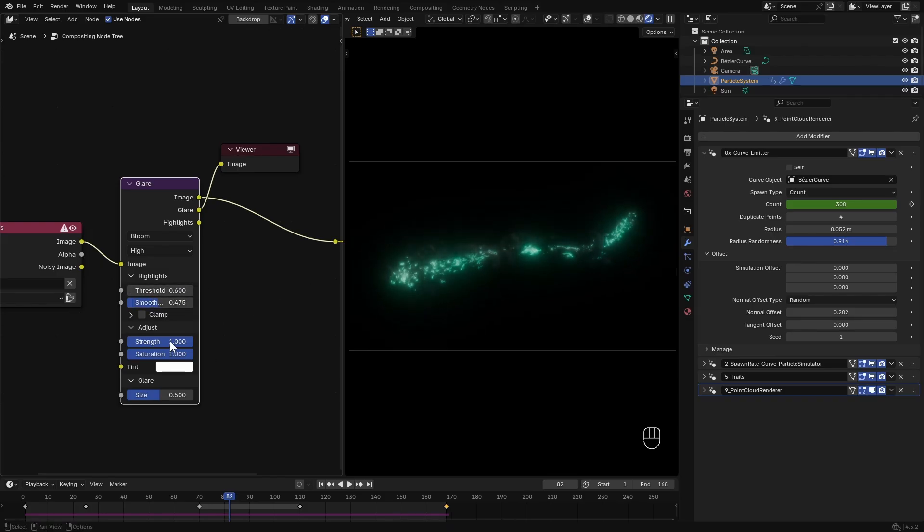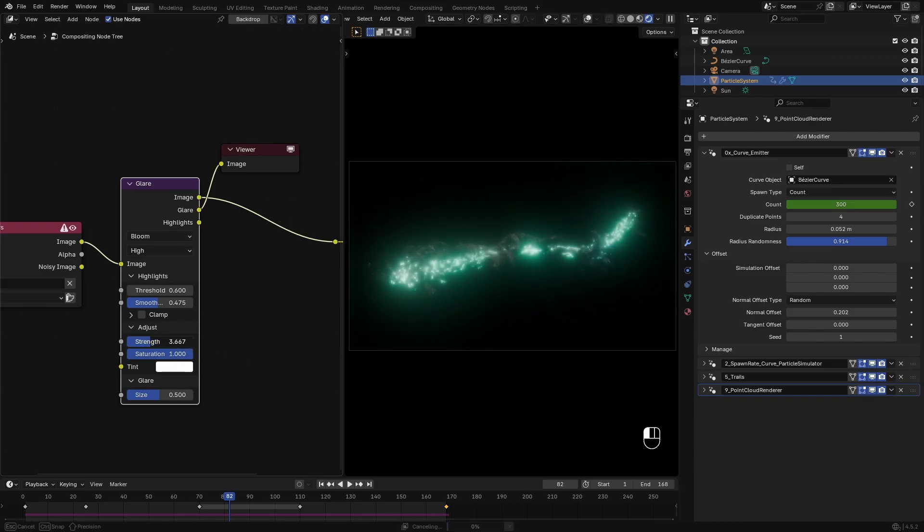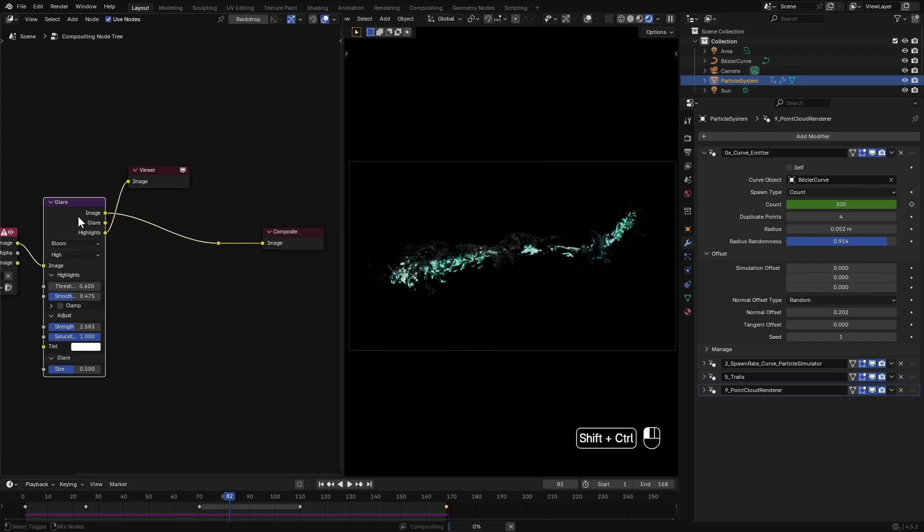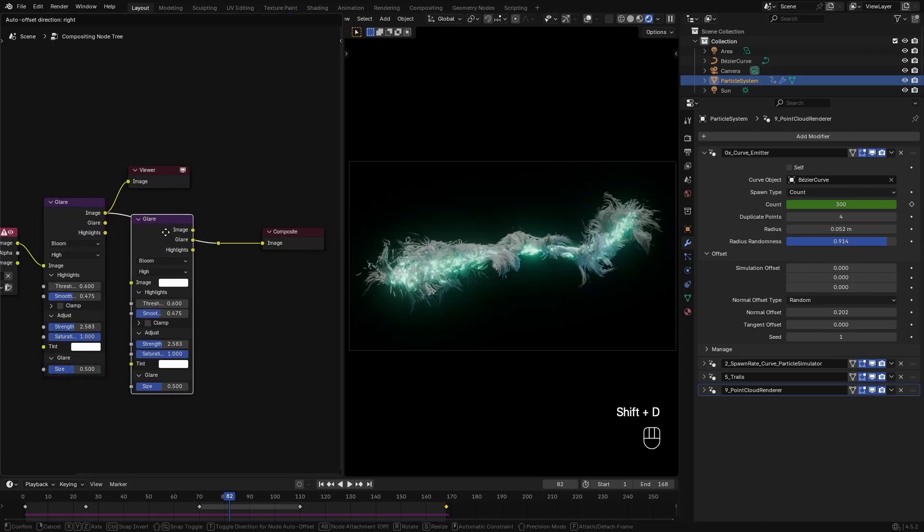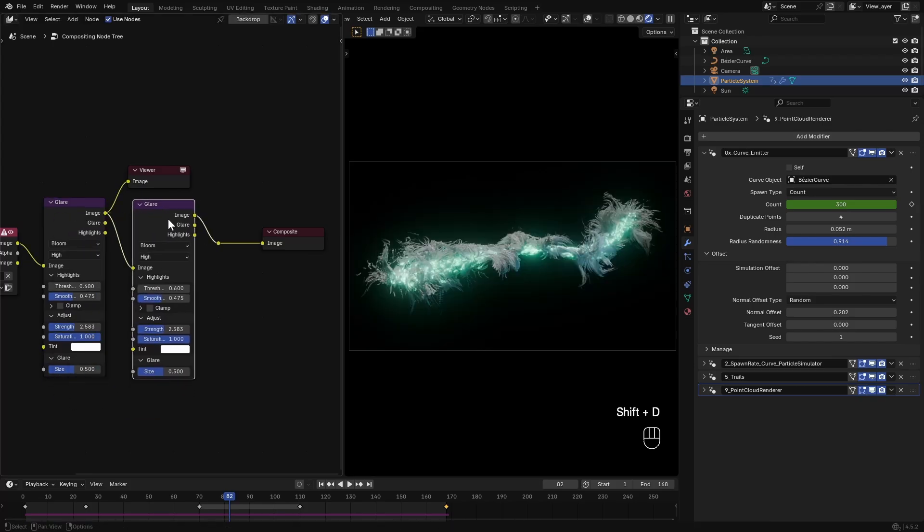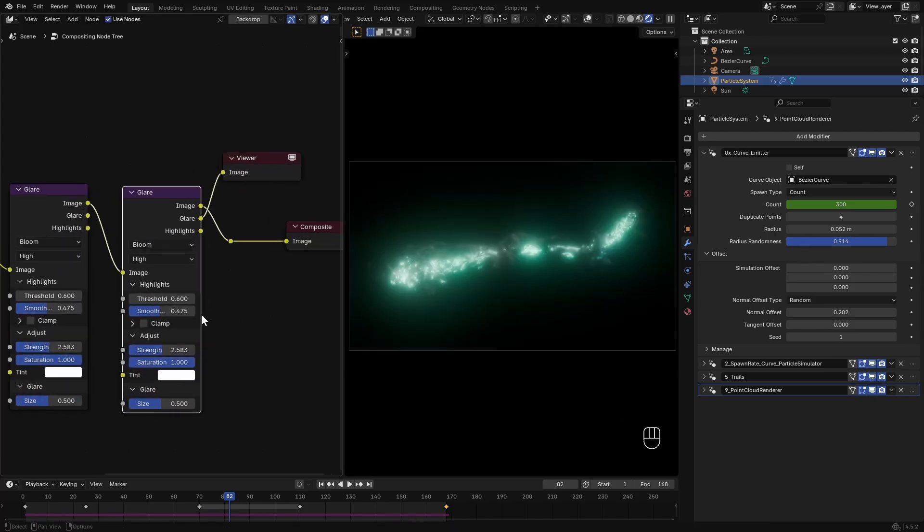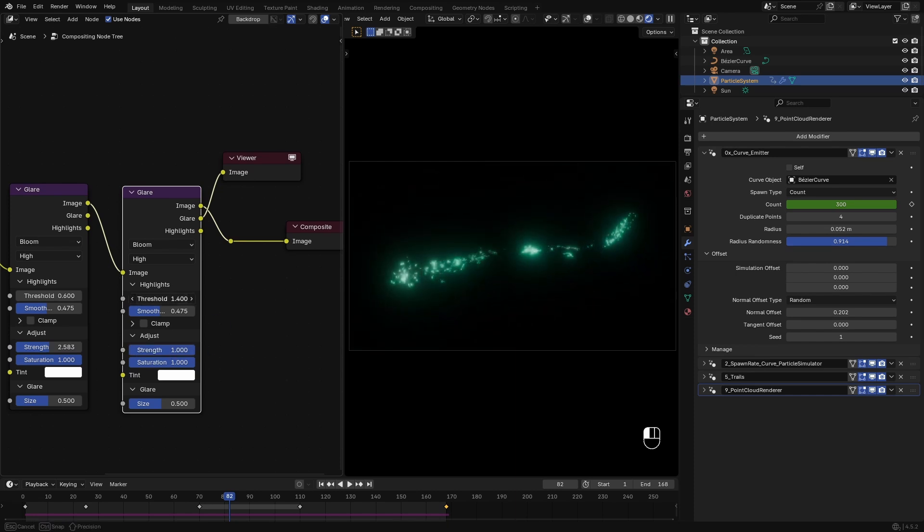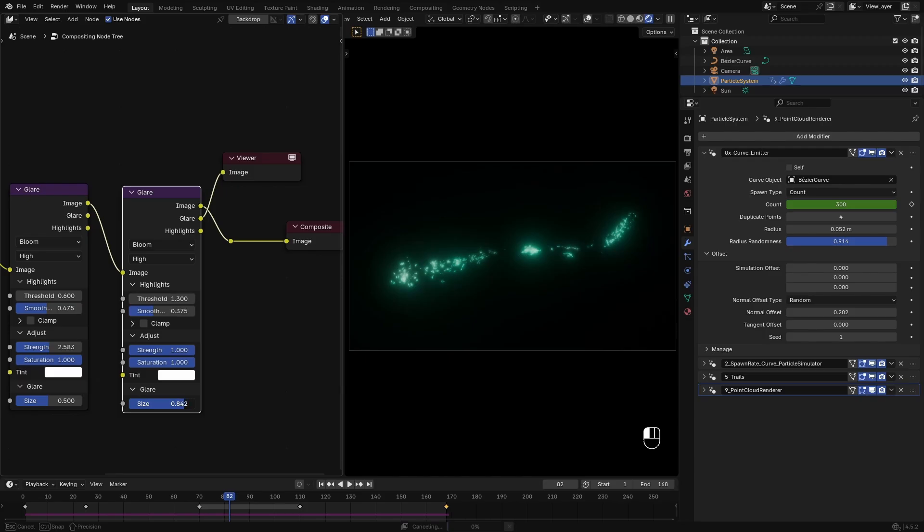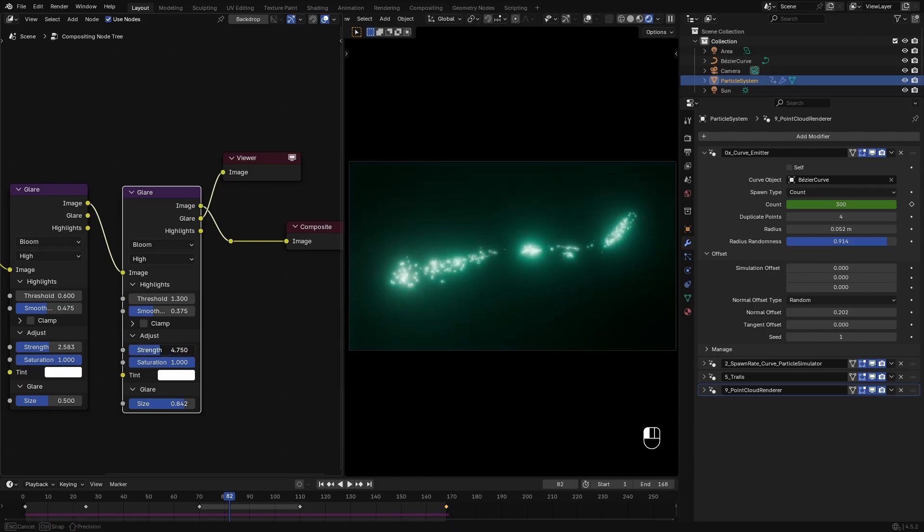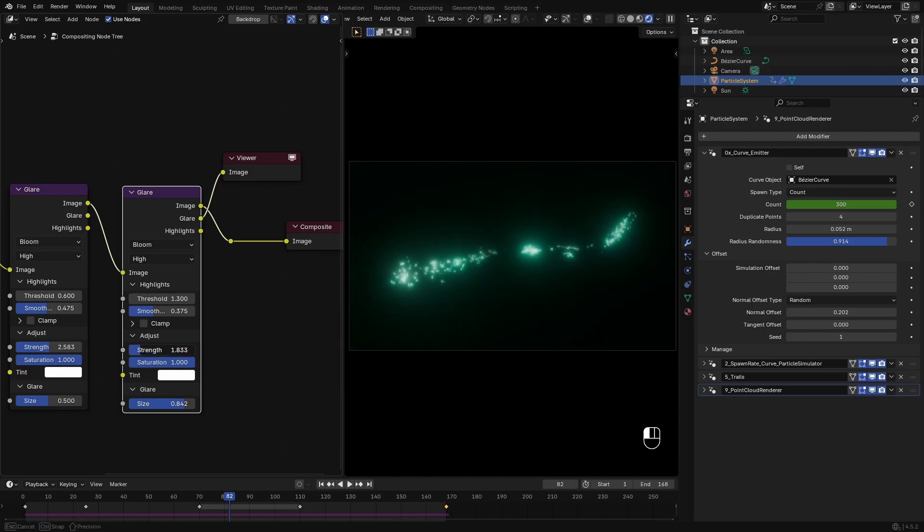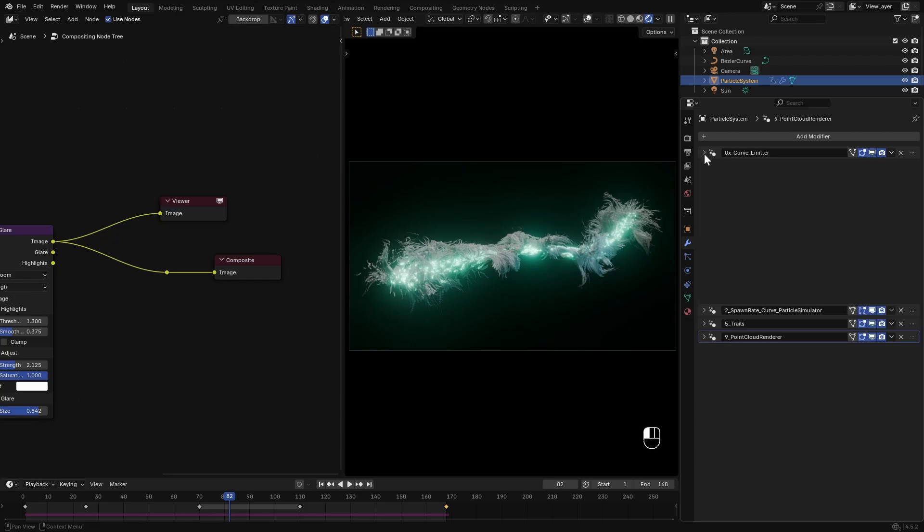Add a bit of smoothing, set the strength to 10 and then slowly dial it down until I get something I like. Then I duplicate the node and this time set the strength back to 1 for now and increase the threshold, reduce the smoothness, set the strength to 10 again and bring it back down. Something like that.